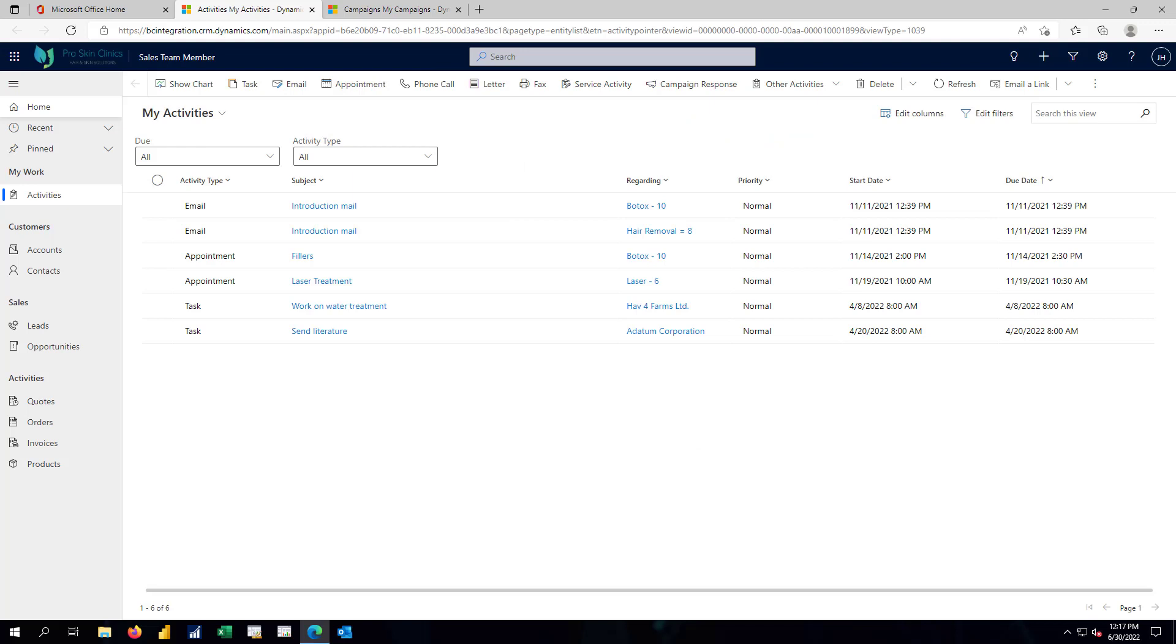In this case, rather than logging into Business Central as we did in the first two videos in this series, I've logged into a dedicated site specifically for a sales team member who's part of the Dynamics 365 sales system. We're integrated to Dynamics 365 Business Central.